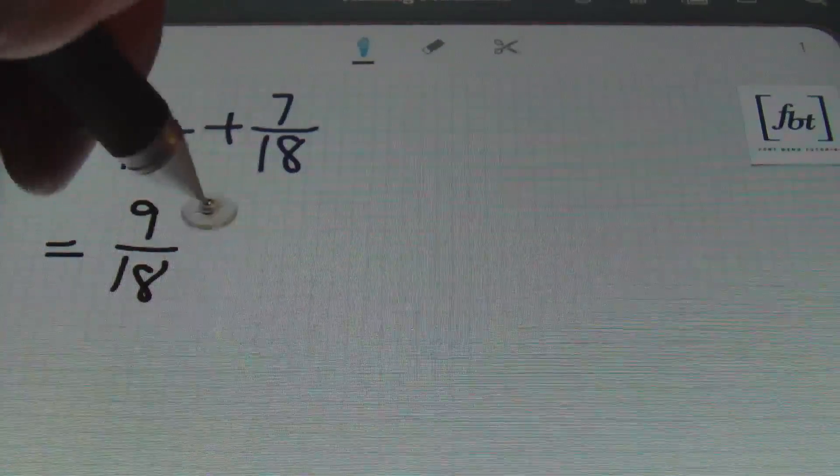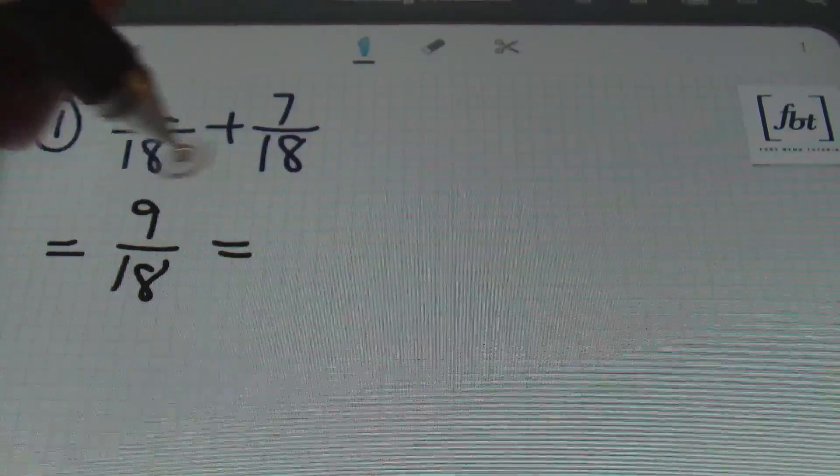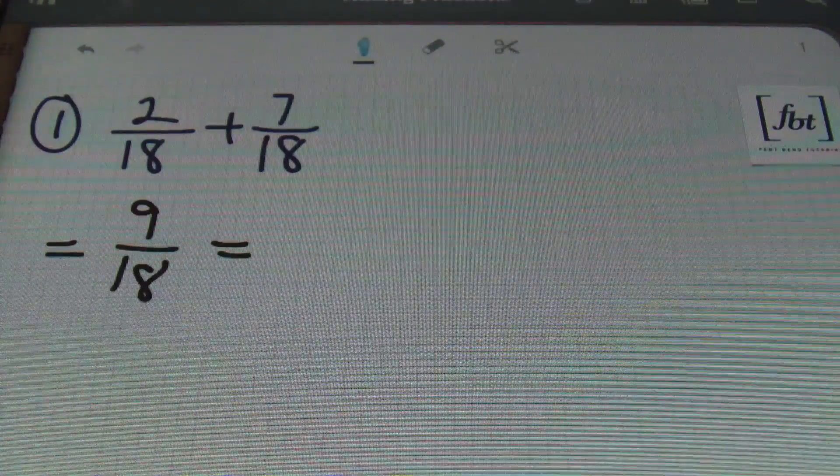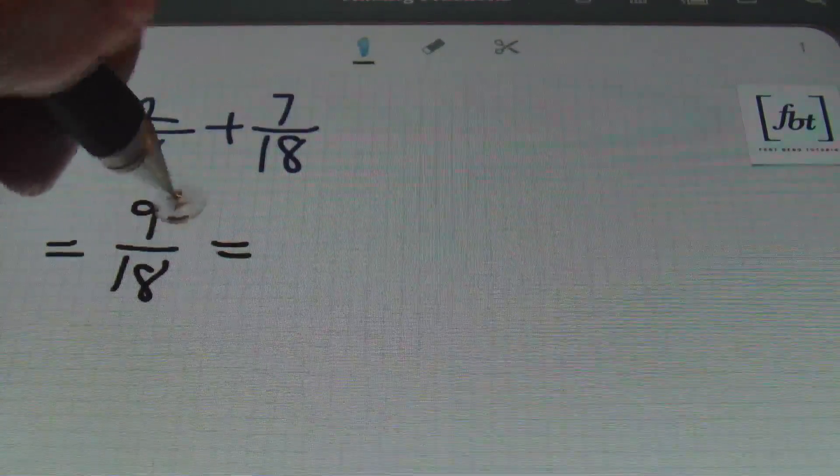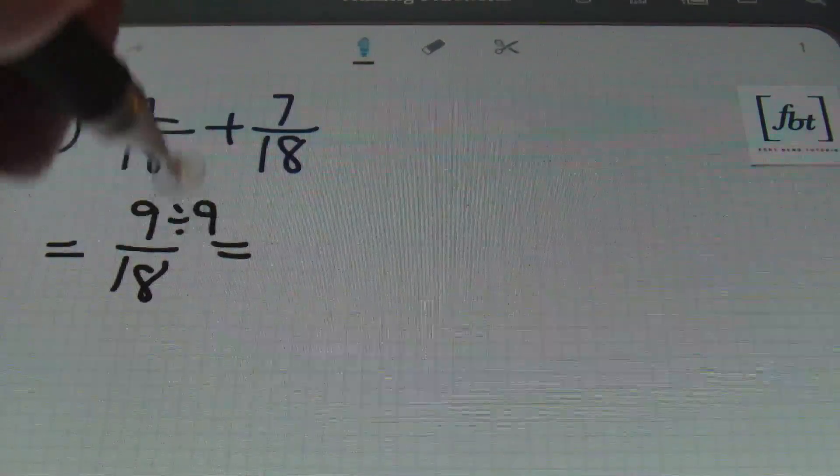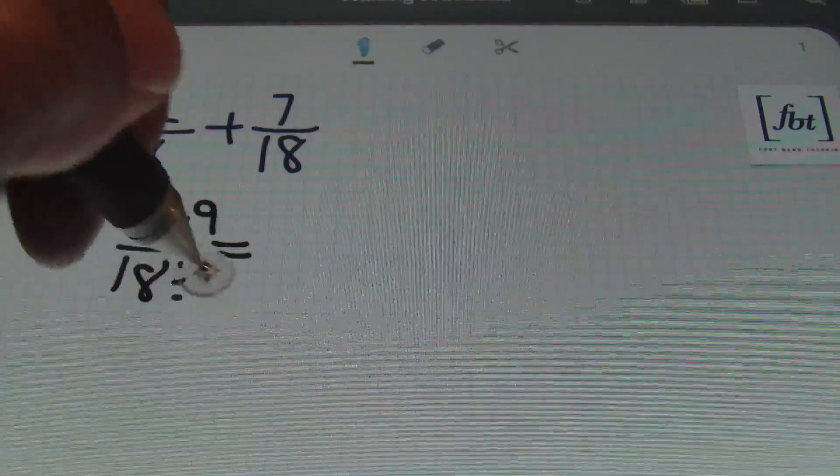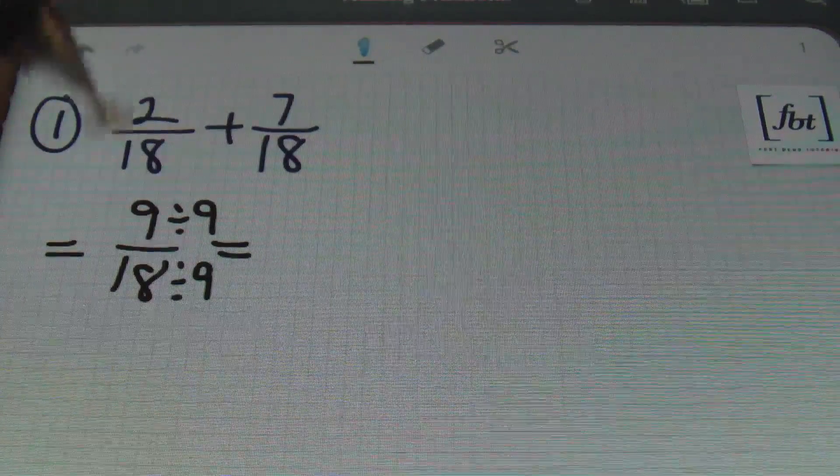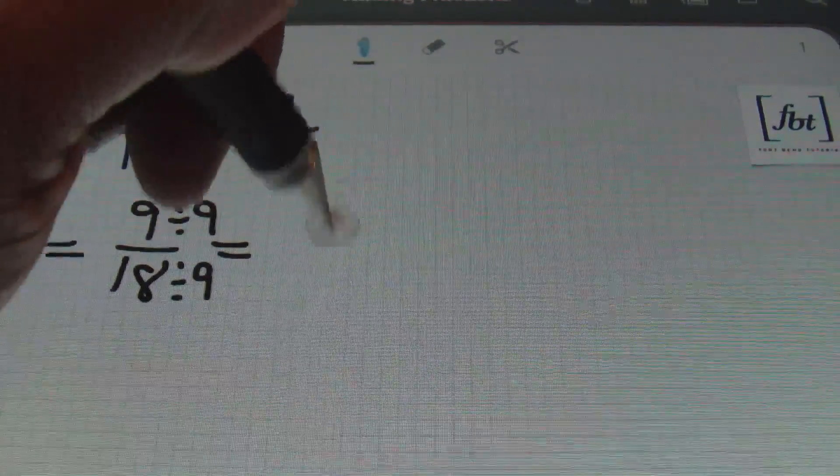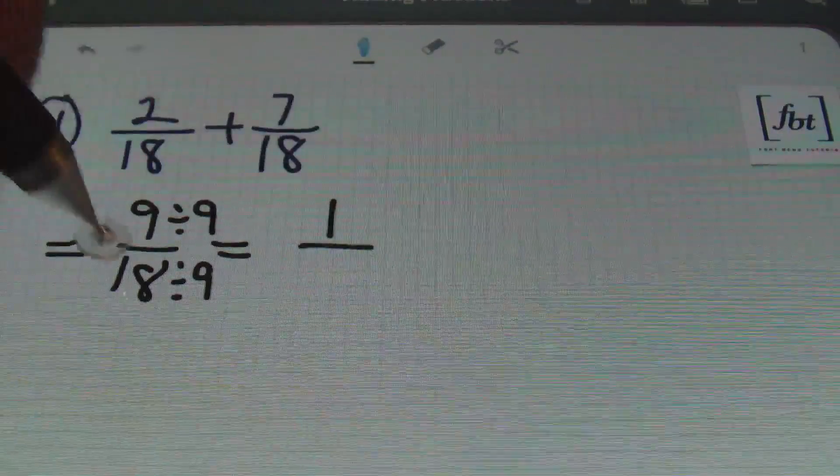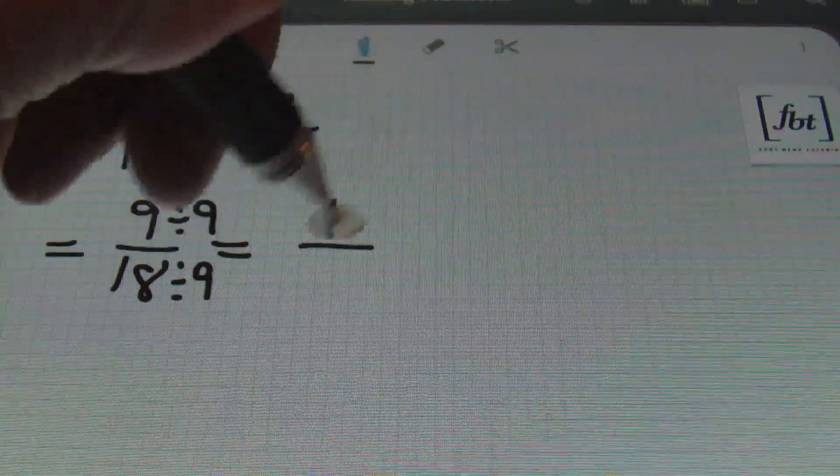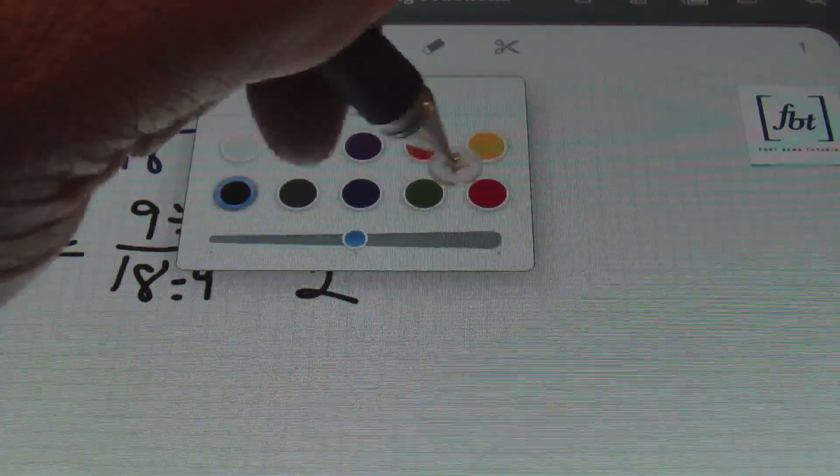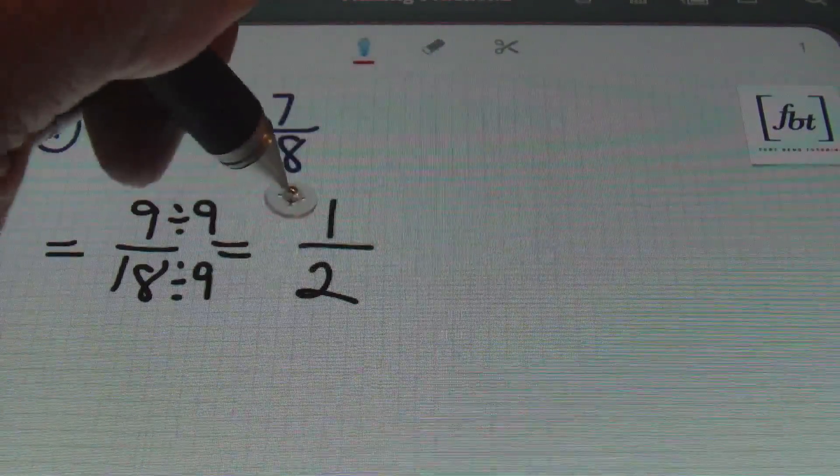So, reducing this, both 9 and 18 can be simplified by 9. So, I'm going to divide the numerator by 9, and I'm going to divide the denominator by 9. And 9 divided by 9 is 1. 18 divided by 9 is 2. And that's my answer. 1 half.